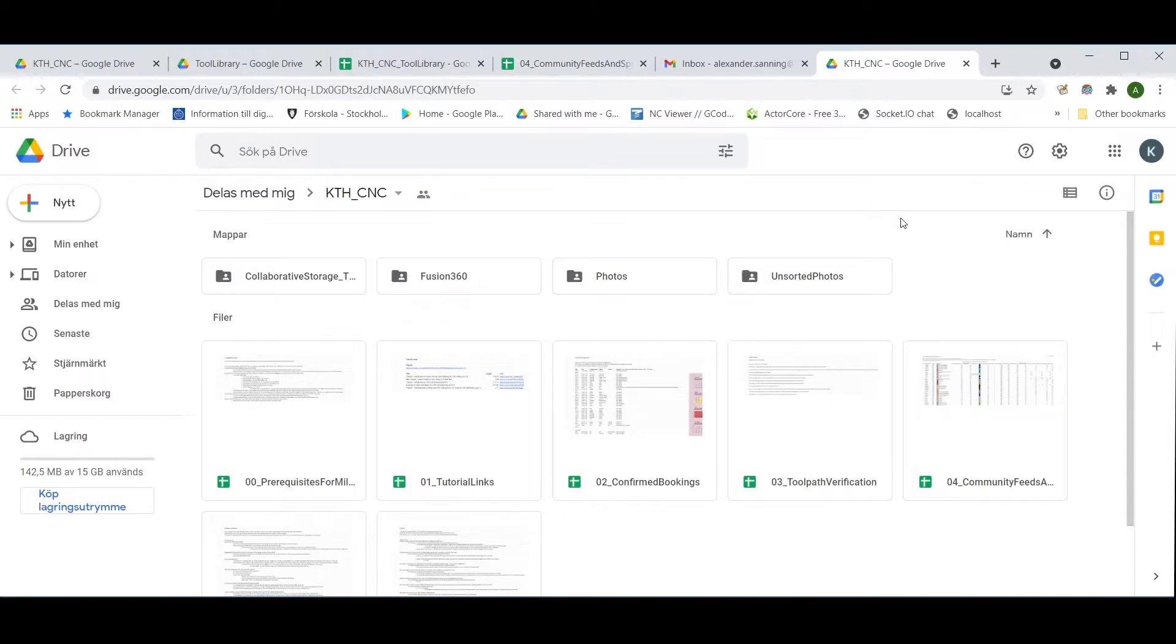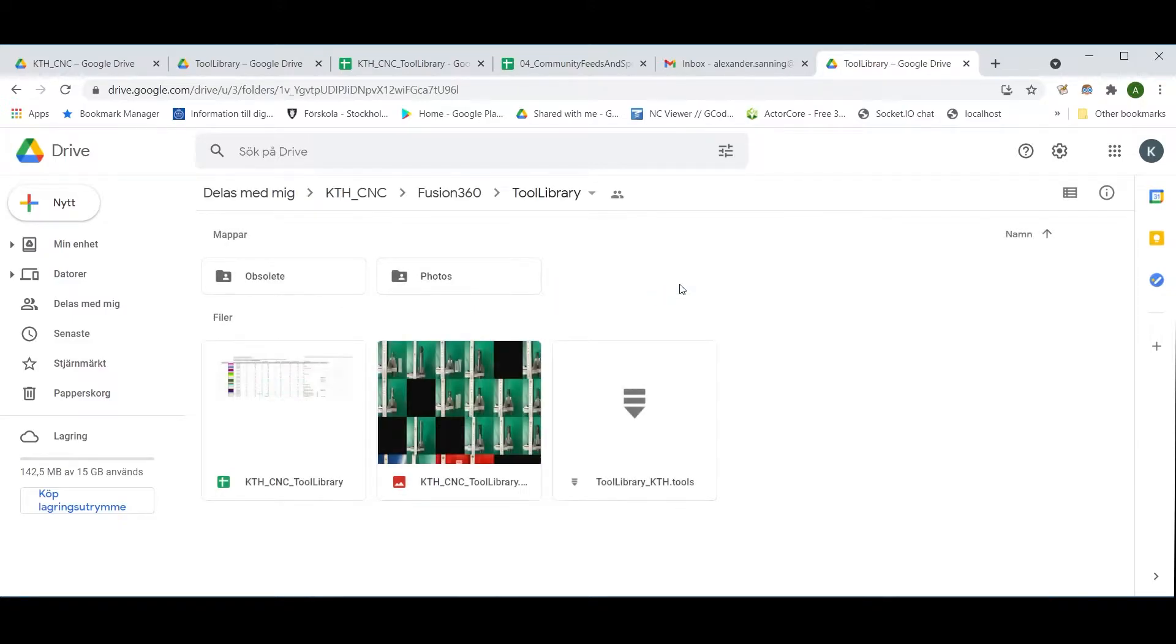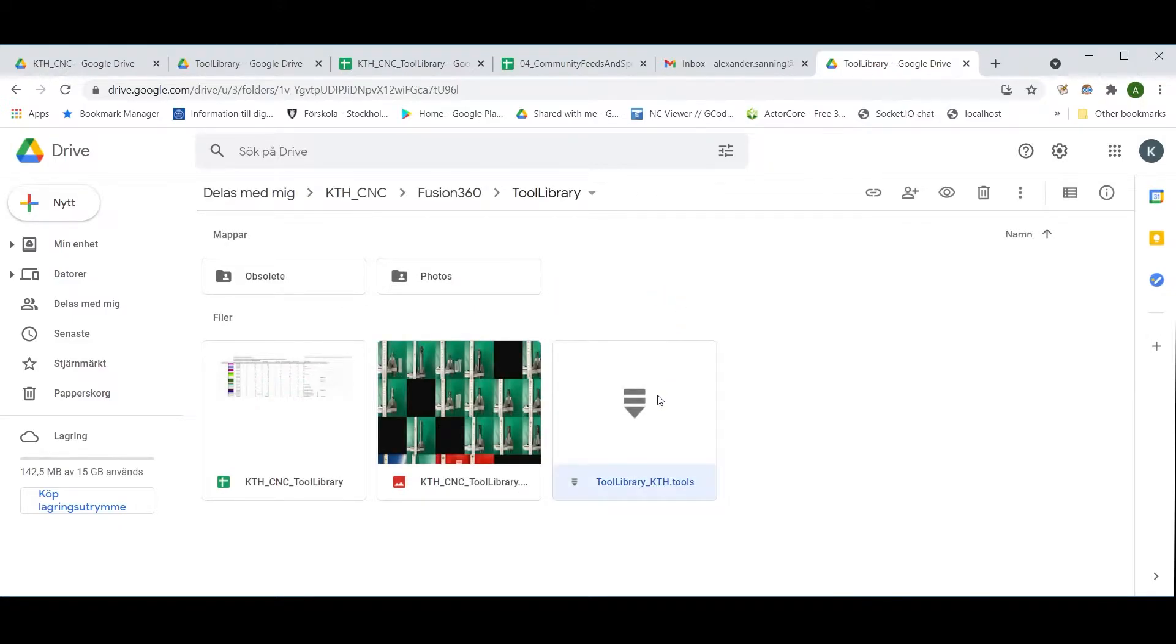In the KTHCNC Google Drive folder, go to Fusion 360, then go to tool library, and here the latest supplied tool library.tools file is found.